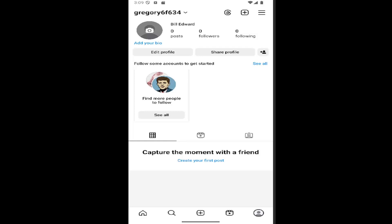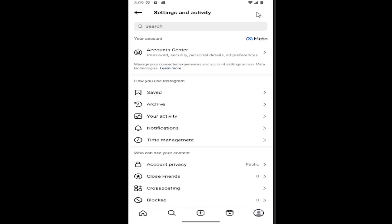All you have to do is open up Instagram and select your profile icon in the bottom right corner to be directed to your profile page. Then select the hamburger icon in the top right.